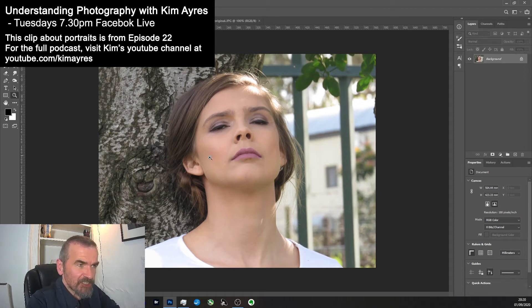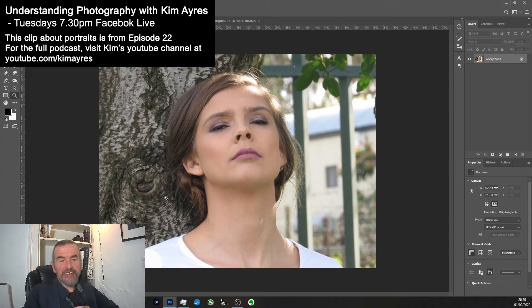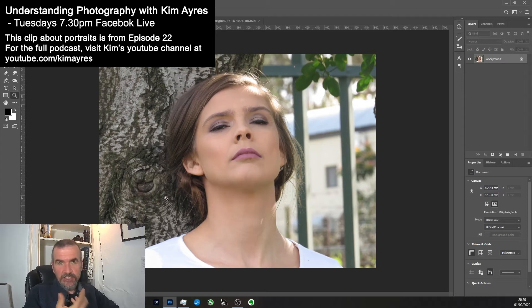In answer to that question, do they have to be looking at the camera? That depends on the kind of portrait you're going for.